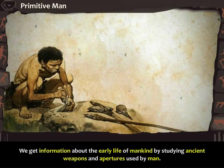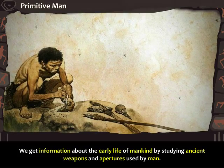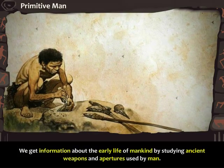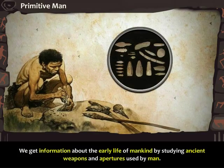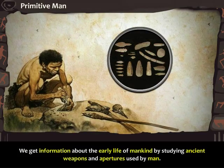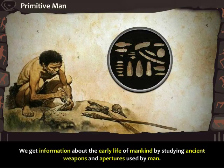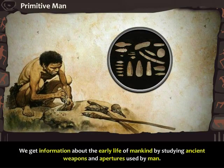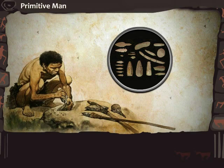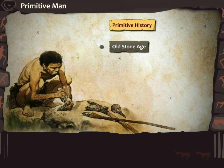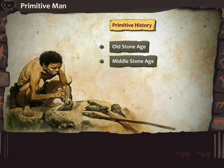We get information about the early life of mankind by studying ancient weapons and apertures used by men. On the basis of this study, we can divide the early stages into Old Stone Age, Middle Stone Age and Neo Stone Age.